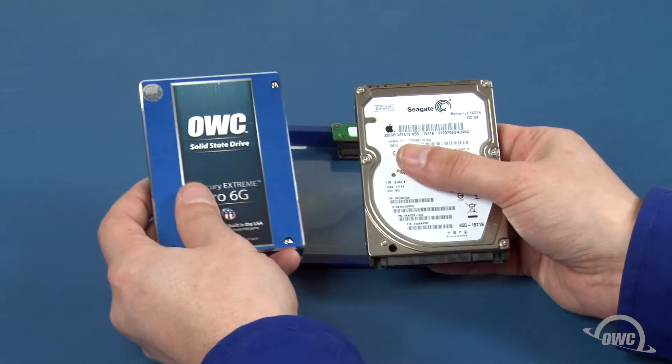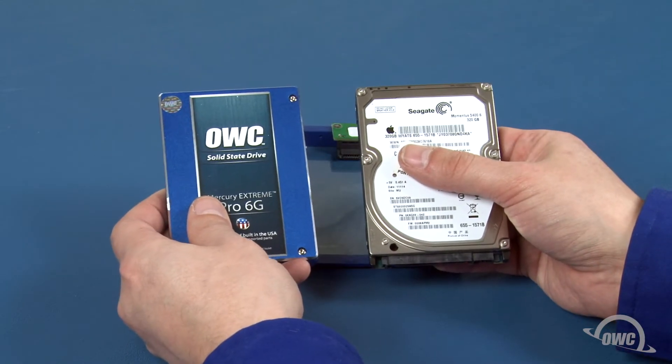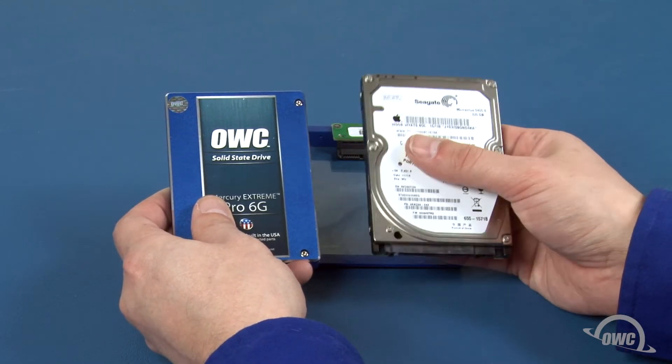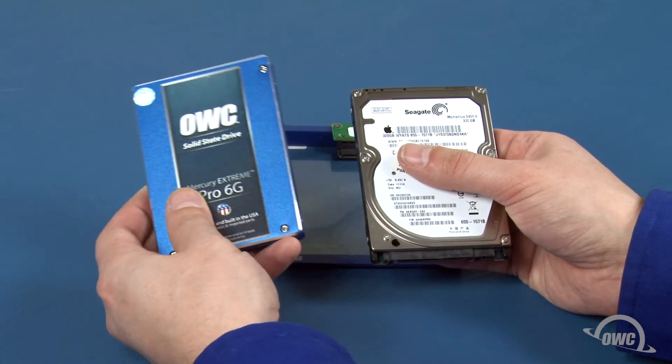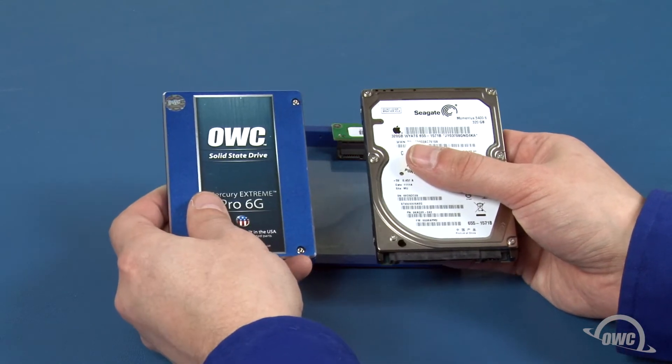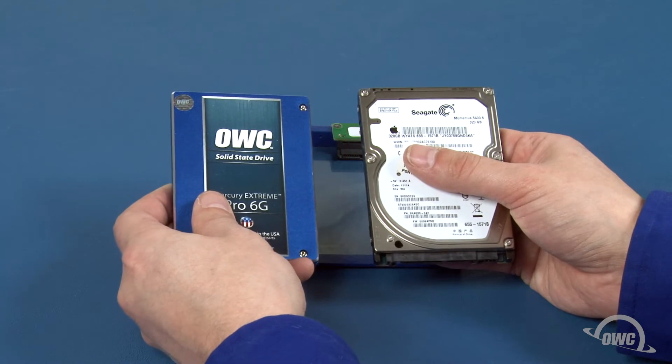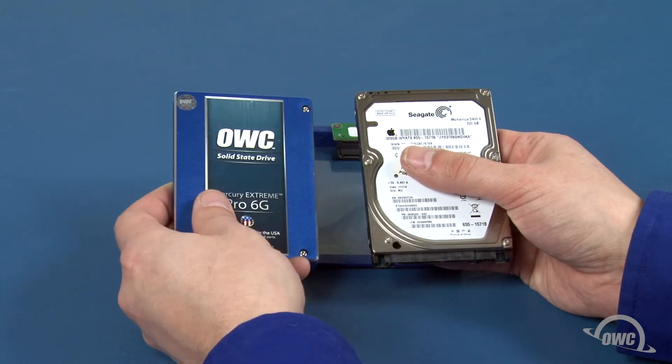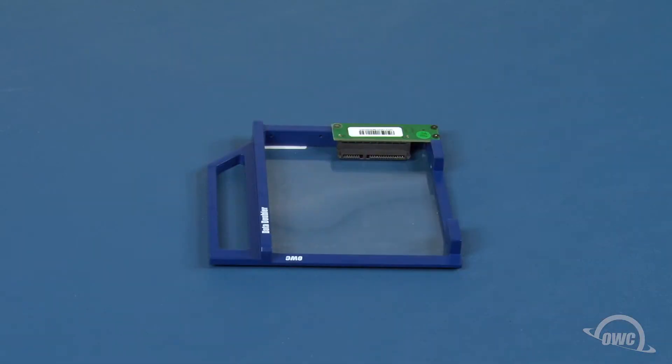We can install any 2.5-inch platter-based or solid-state drive in the data doubler. For this installation, we're going to install an SSD.